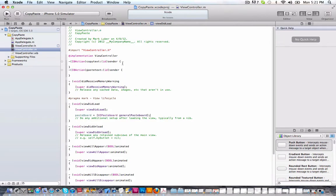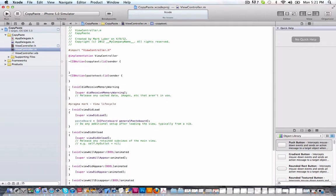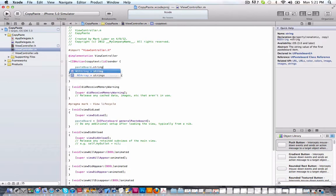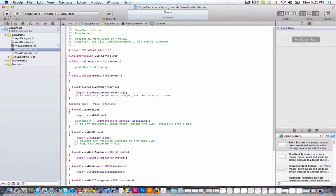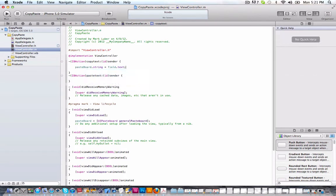So now we can, to copy the text, we can do pasteboard dot string equals field dot text. Simple as that. So easy.